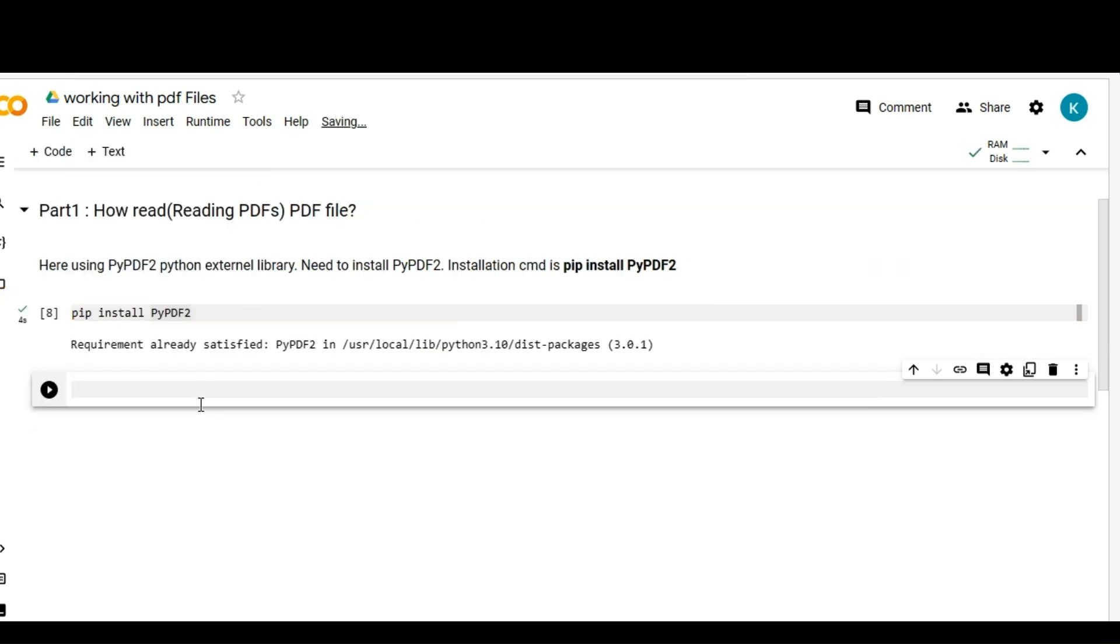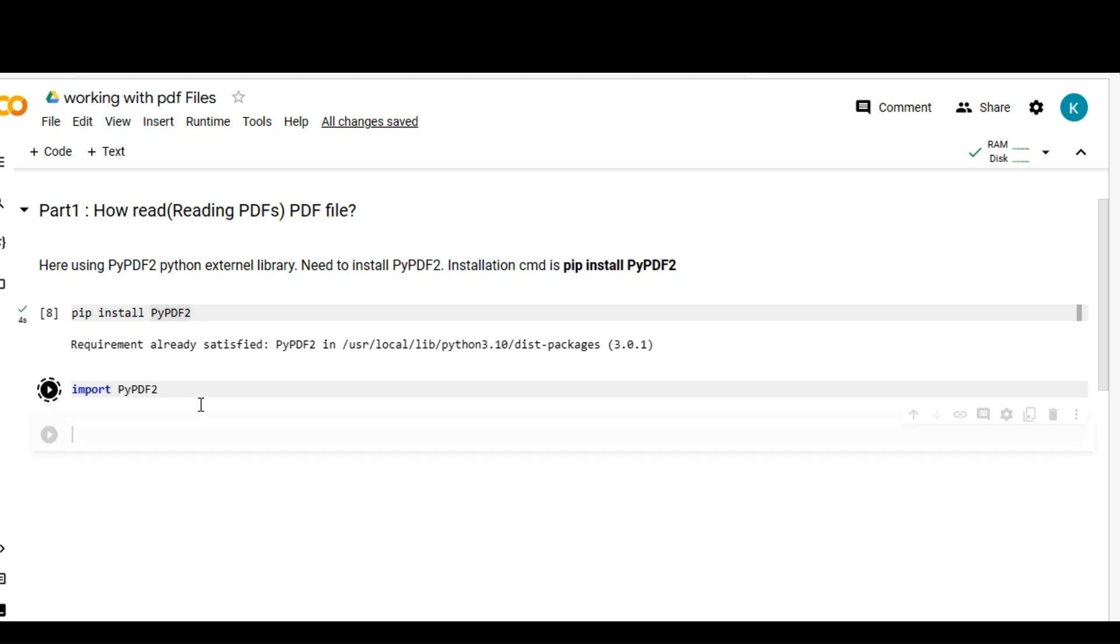I'm going to import PyPDF2 library and I'm going to create a file object.